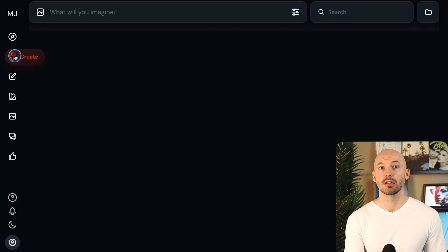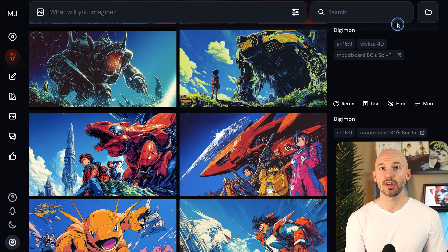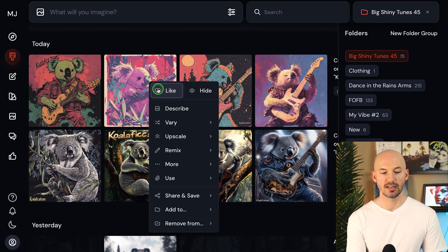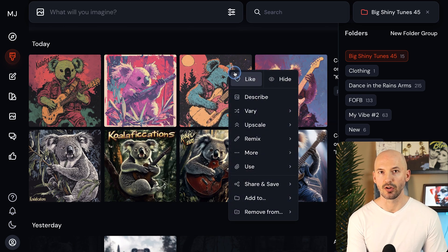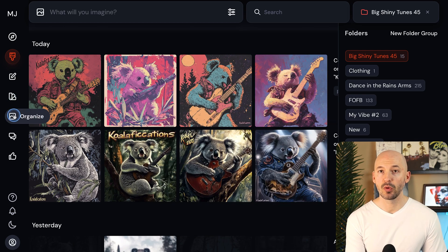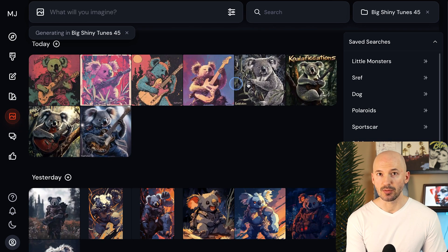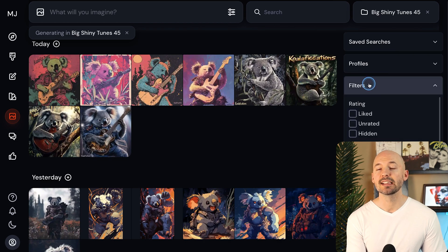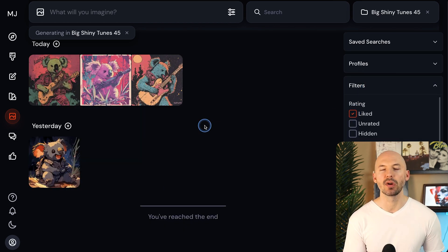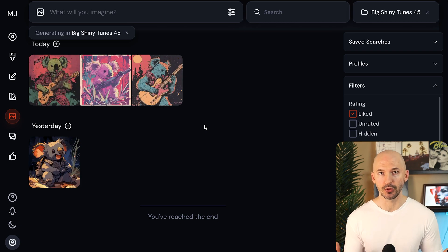The other workflow is for sure just generating inside of a folder and then maybe using the like button to manually organize it. Like we'll go to create, we're generating in here, and then let's start clicking some like buttons on our koalas. So then now when we go to the organized page, we can filter by liked and we'll see just the images we like that way. That's another workflow that you might want to try.